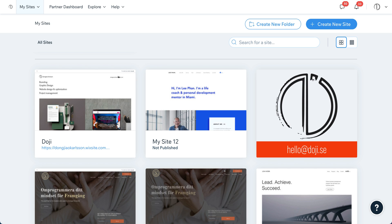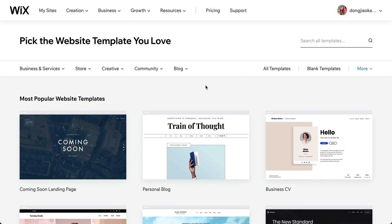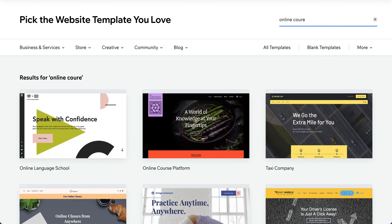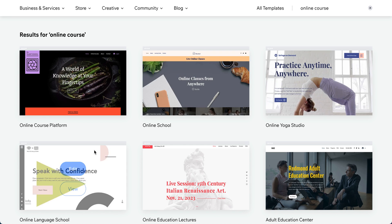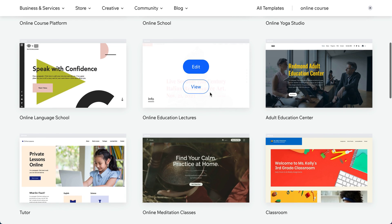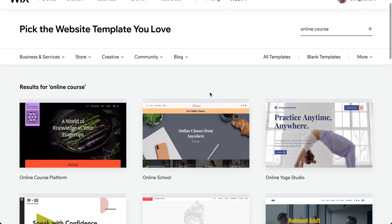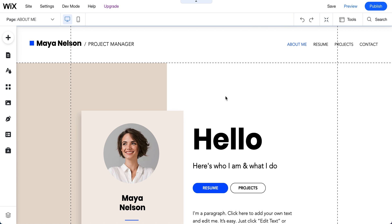There are two ways to go. If you don't have a Wix website yet, you go to the templates on Wix, search for 'online course,' and there are quite a lot of different templates already built for online courses. This is going to be the same process as adding online programs to your existing website.